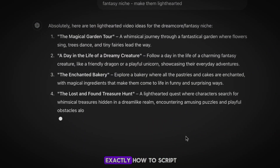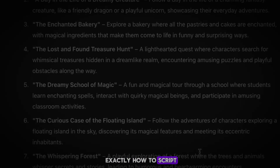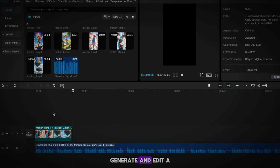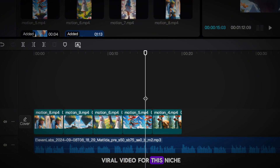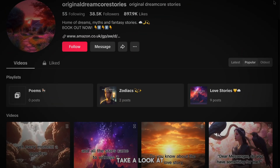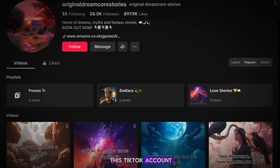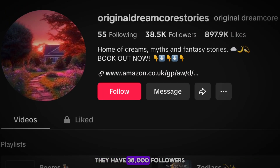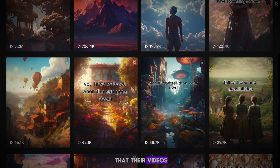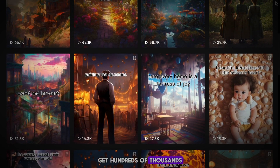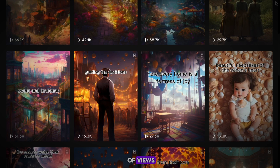I'll show you exactly how to script, generate, and edit a viral video for this niche. Take a look at this TikTok account — they have 38,000 followers, and if we scroll down, you can see that their videos get hundreds of thousands of views.